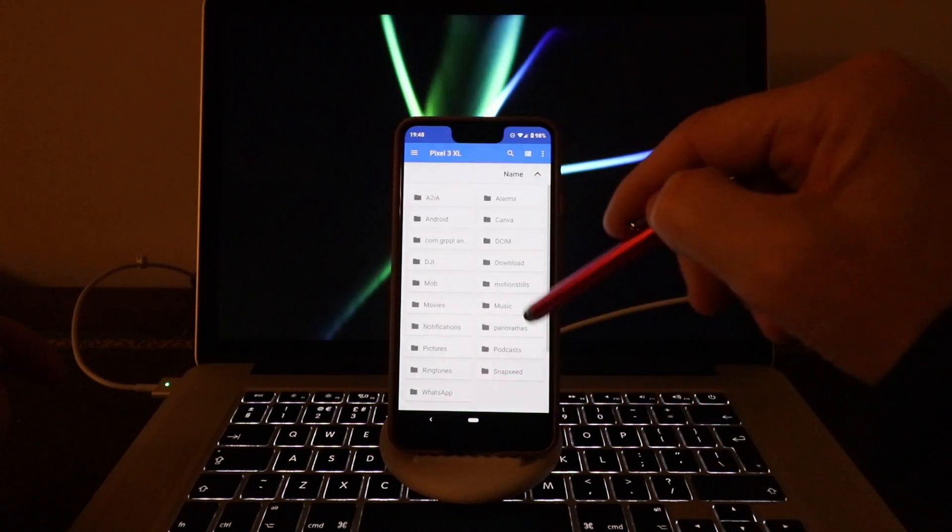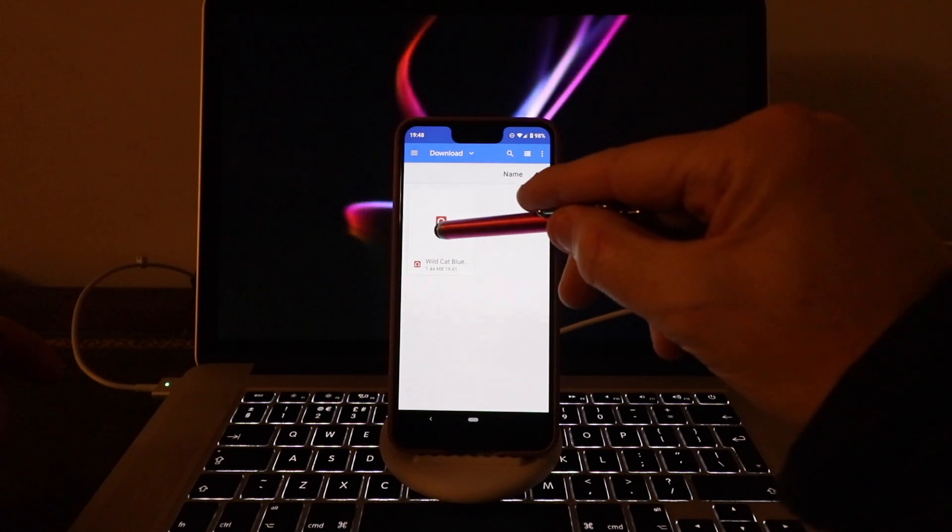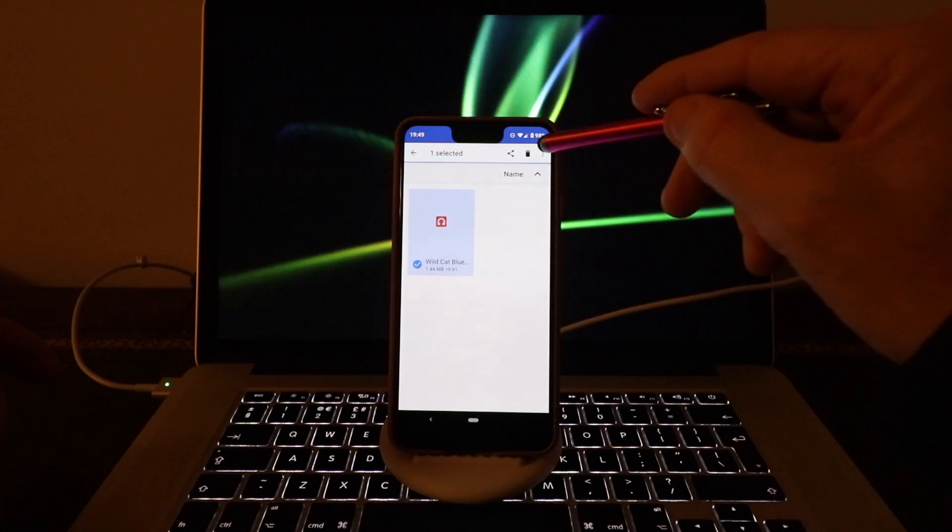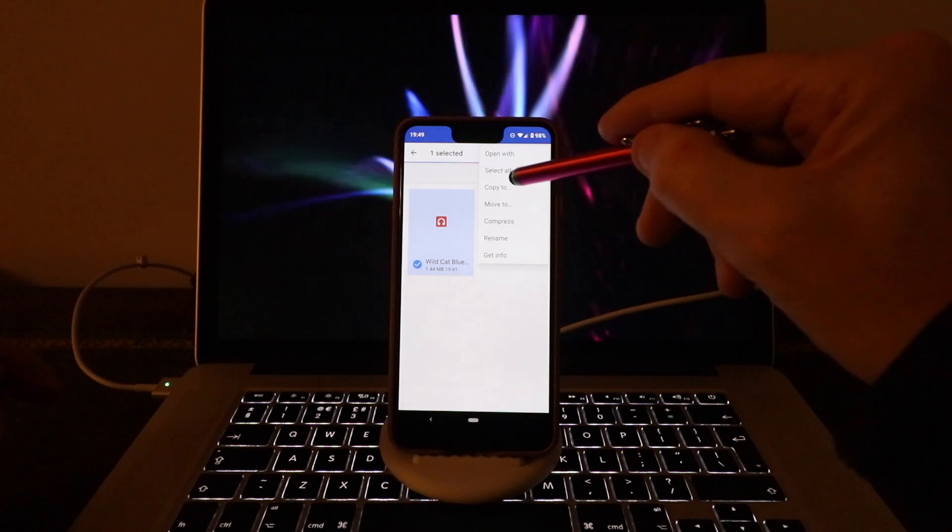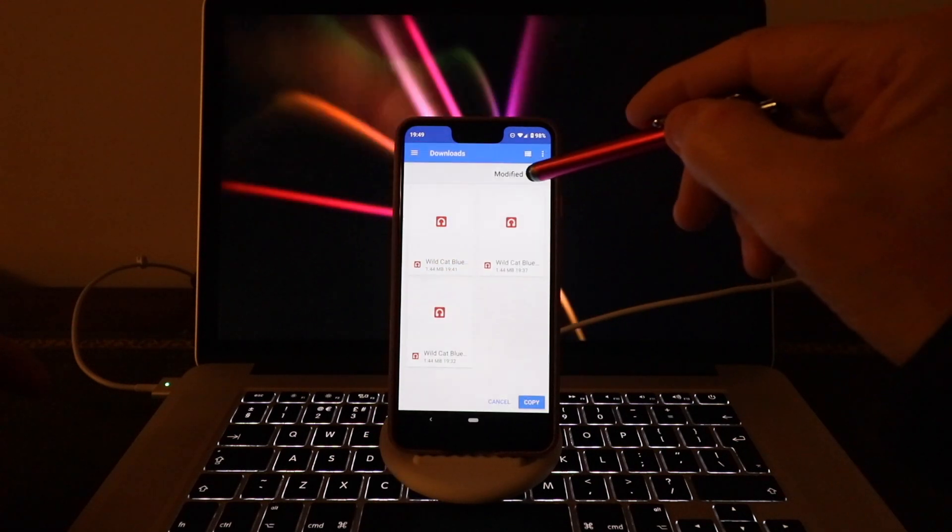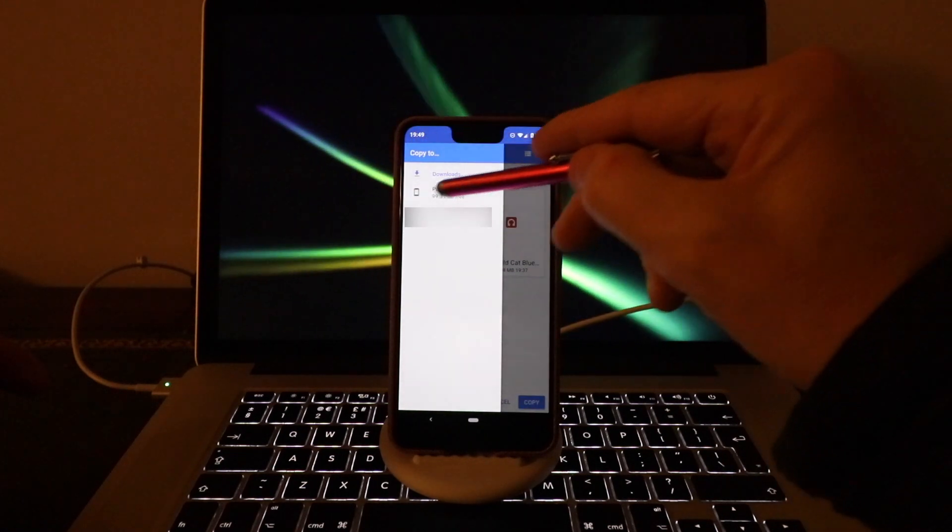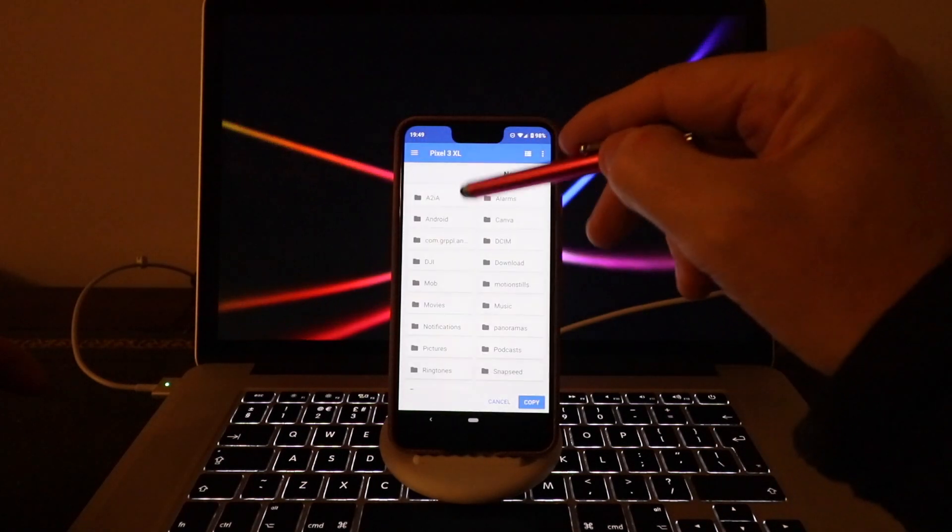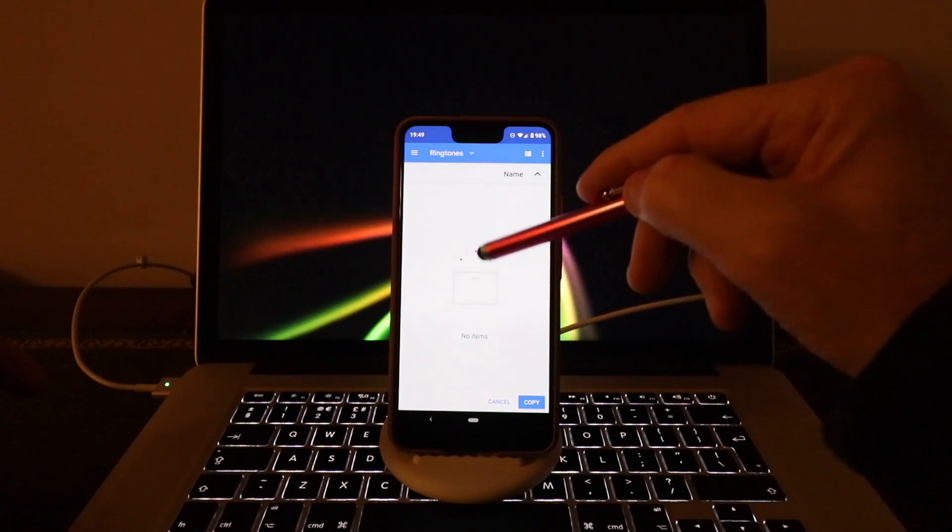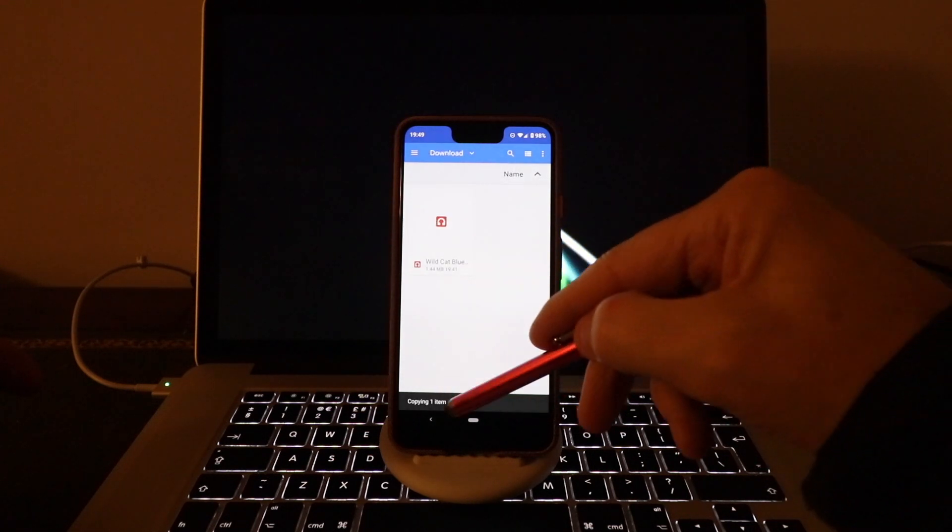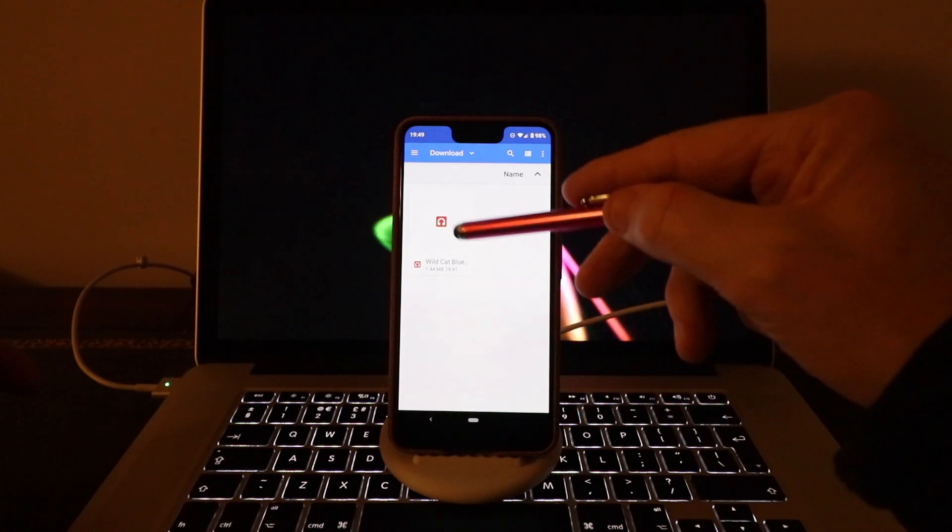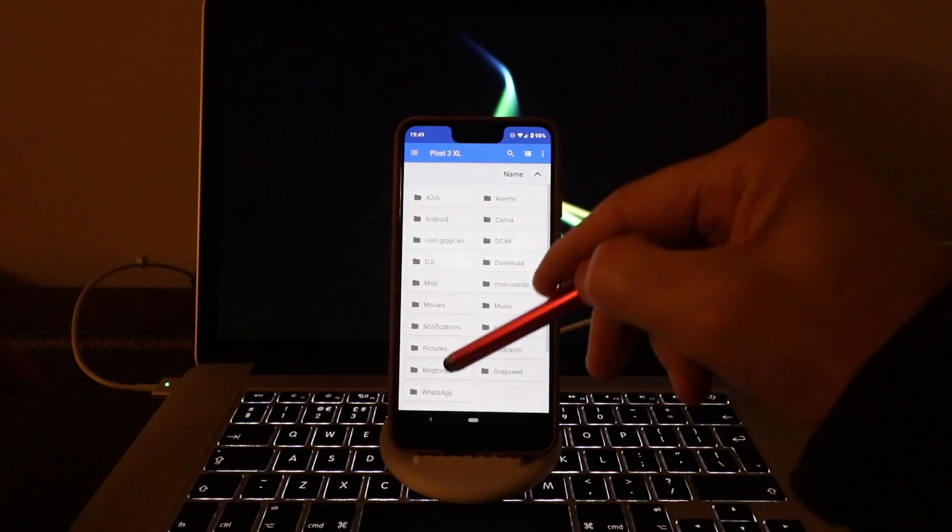So how you do that is go to the Downloads folder, hold it until the tick appears, click on the three little dots, and click on Copy To. Then go to your Pixel 3, click on Ringtones, and copy it here. Just copy one item. Now if you go to your Ringtones, it's now in your Ringtones.